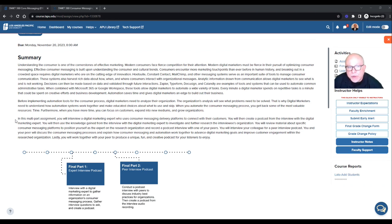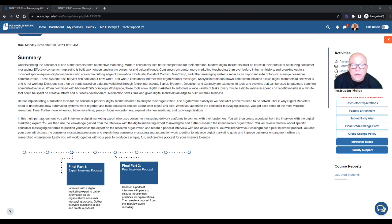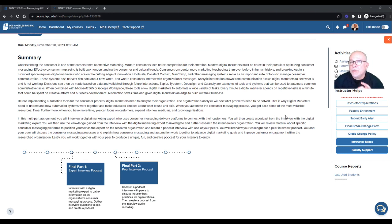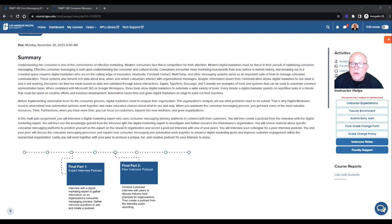I do want to start here on this last paragraph. In this multi-part assignment, you will interview a digital marketing expert who uses consumer messaging delivery platforms to connect with their customers. You will create a podcast from the interview with the digital marketing expert. So you'll create the podcast from the interview. Your interview is not the podcast. So hold on to that for a minute.